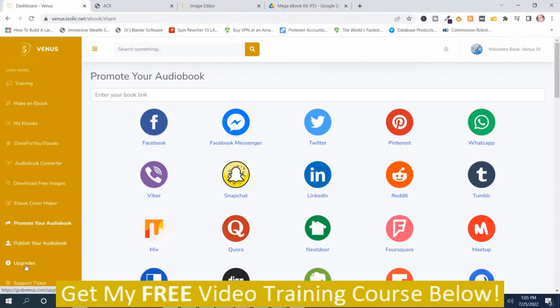And then here's the upgrades. These are the upgrades that you got. And I do recommend if you're going to upgrade that you go through the funnel, because then you get access to the downsells.